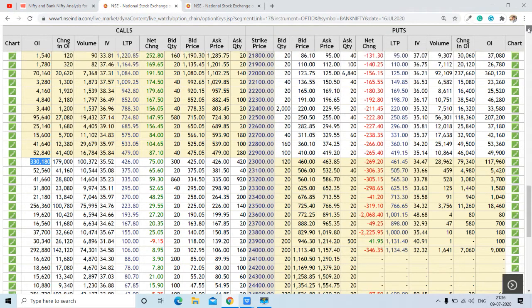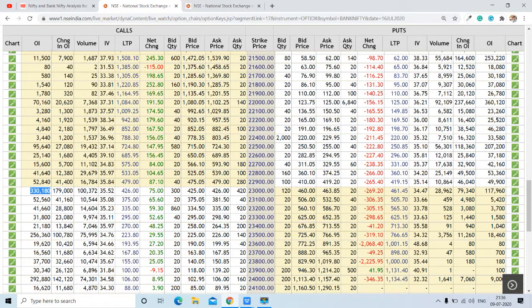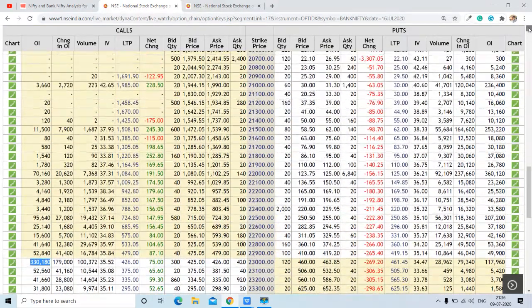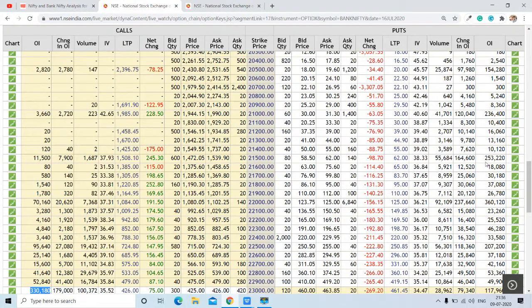For support, going through the put column, we can see 3,60,000 contracts are open at the 22,000 strike — that is going to be the highest support, followed by 2,53,000 contracts at 21,500 as the second highest support. At 22,500, there are around 2 lakh contracts with addition of 1,18,000. At 22,000 strike, there is an addition of around 2,37,000 contracts, and at 21,500 strike, 1,64,000 contracts are added — these are the important supports for Bank Nifty.